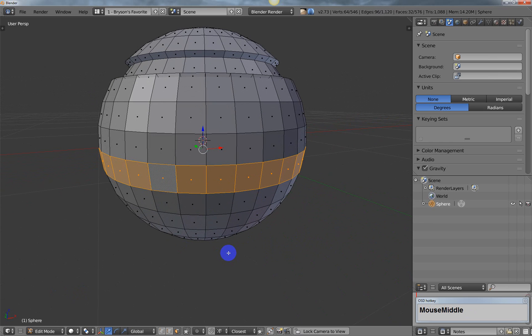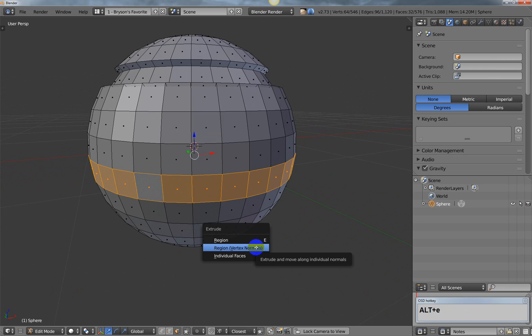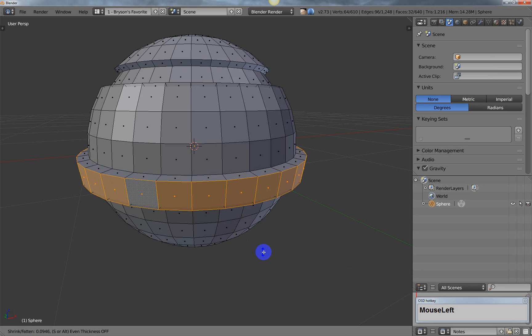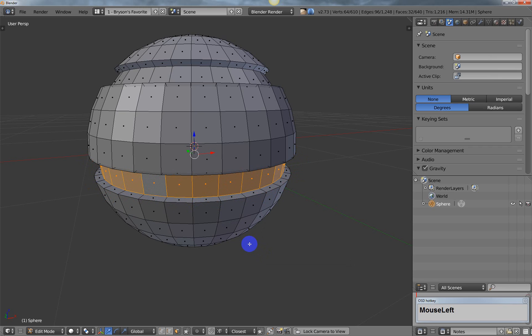For the second method, select a loop down here and hit Alt+E to open the extrude menu. Select 'Region (Vertex Normals)', then pull the mouse in or out to get to where you want it and left-click to confirm.